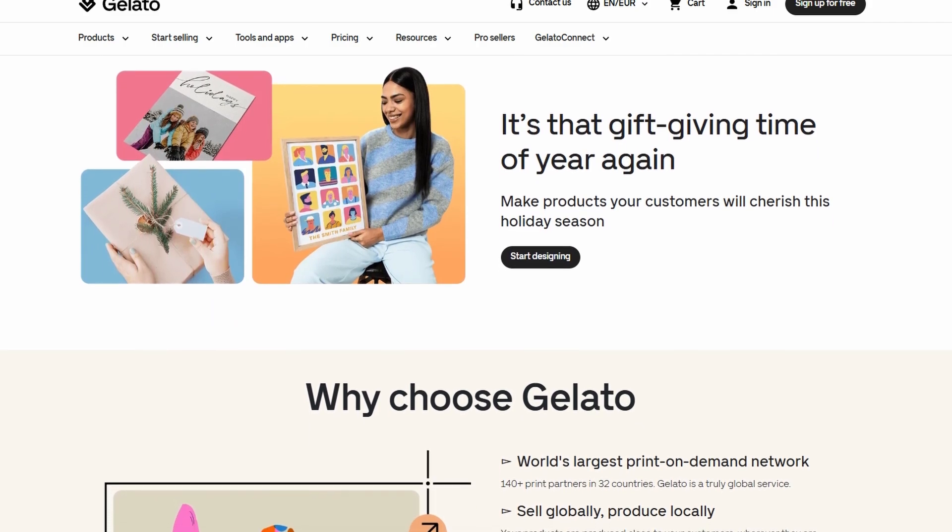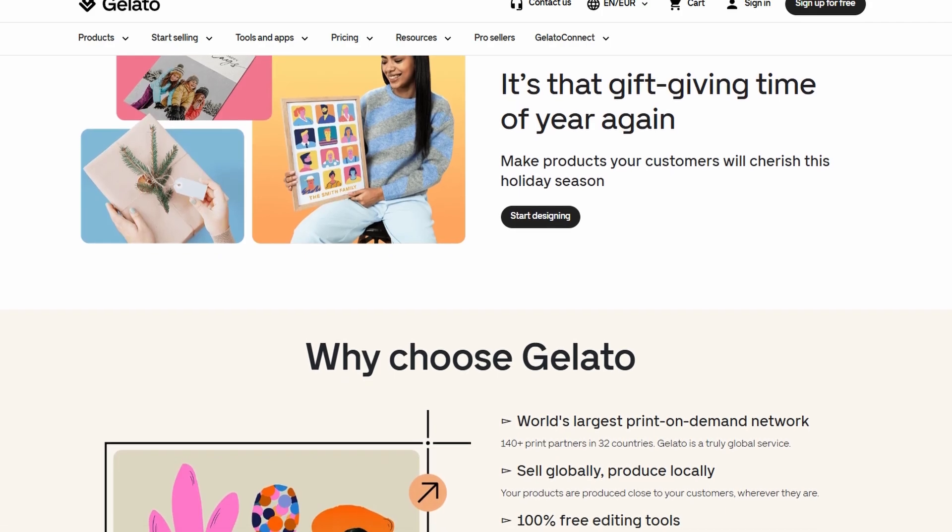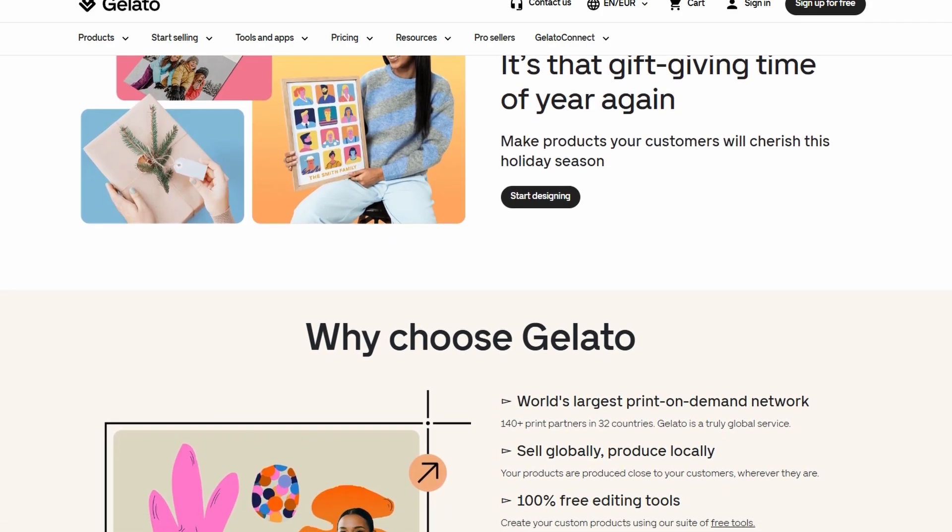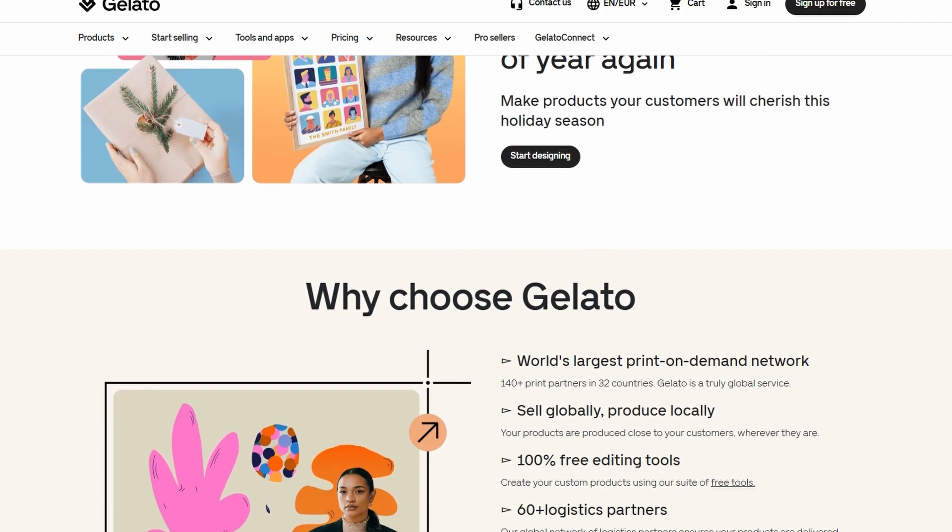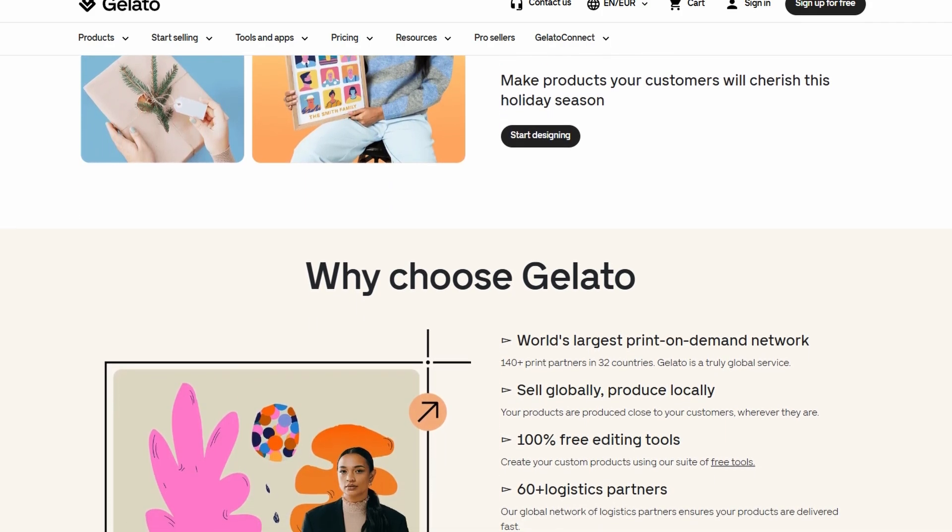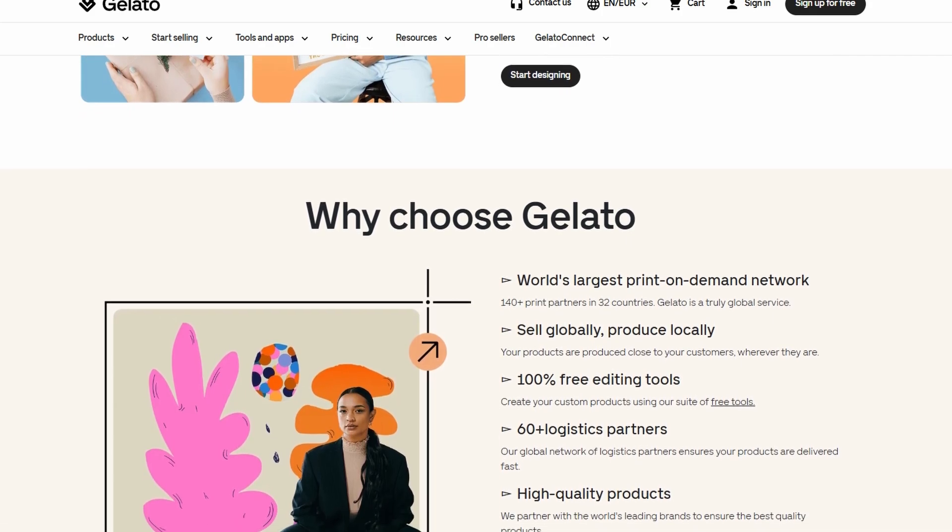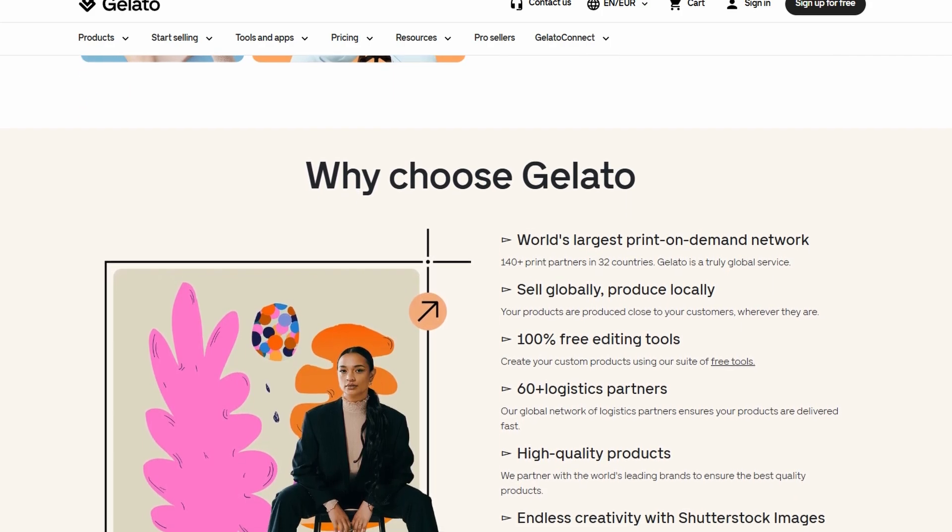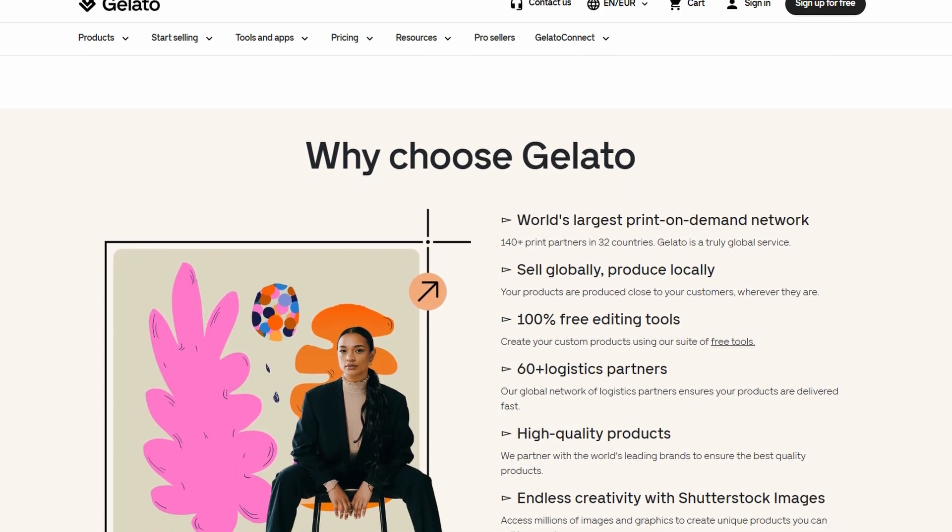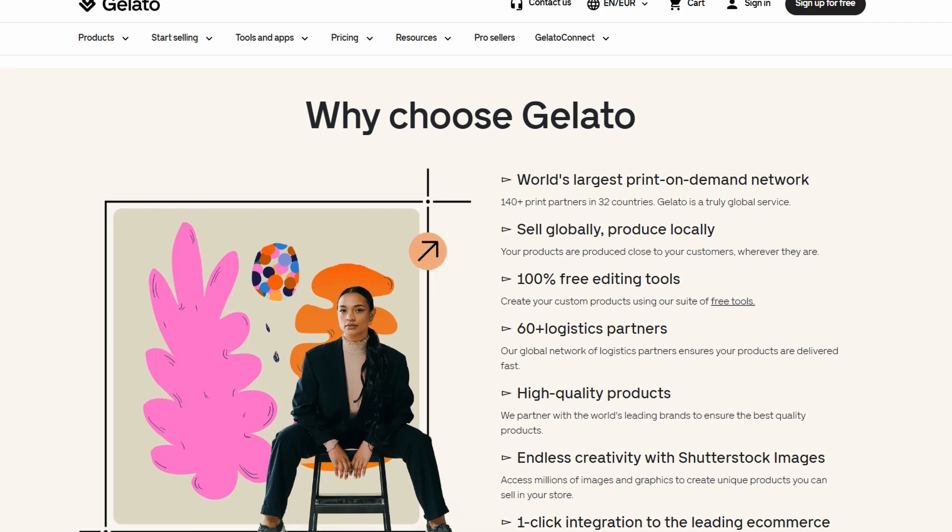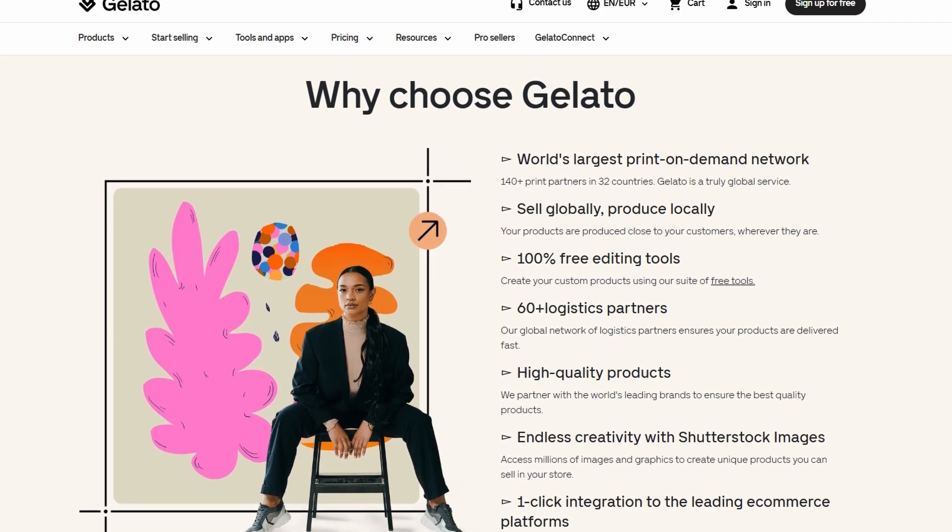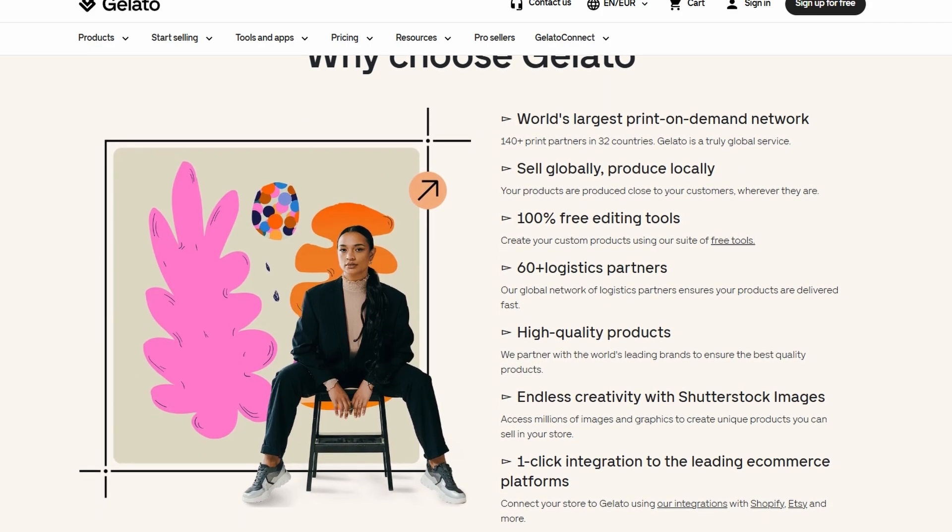This makes it an ideal option for new entrepreneurs or creators looking to launch a store without taking on significant financial risk. You can focus on designing, marketing, and building your brand while Gelato handles everything behind the scenes. This is a great way to test your ideas, gauge demand, and grow your online business without needing a large upfront investment.